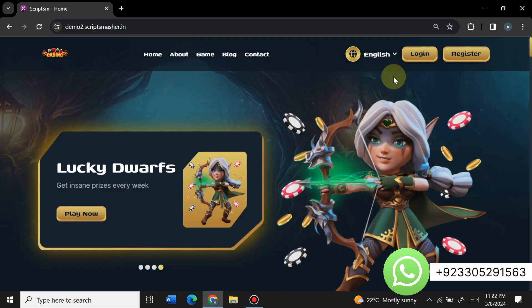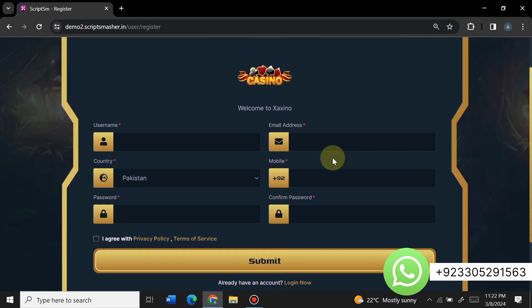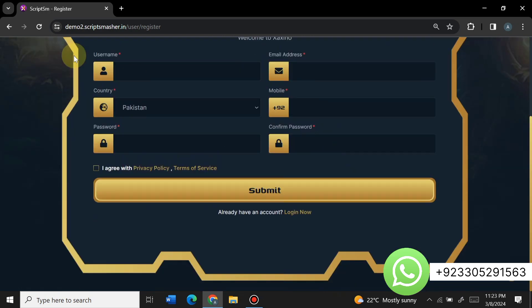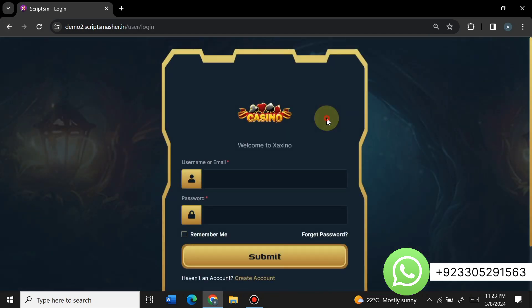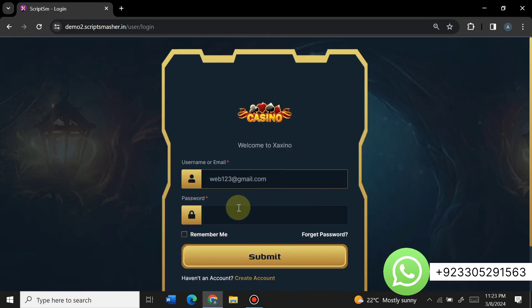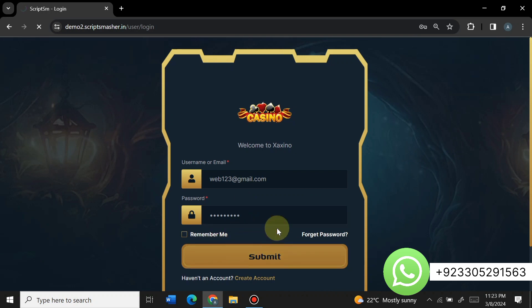If you want to use this website in any local language, you can change the language from the admin panel. To register, just click on register and fill in simple details to easily create an account. We already have an account, so I am directly logging in by entering my email and password, then clicking submit to log into the user panel.